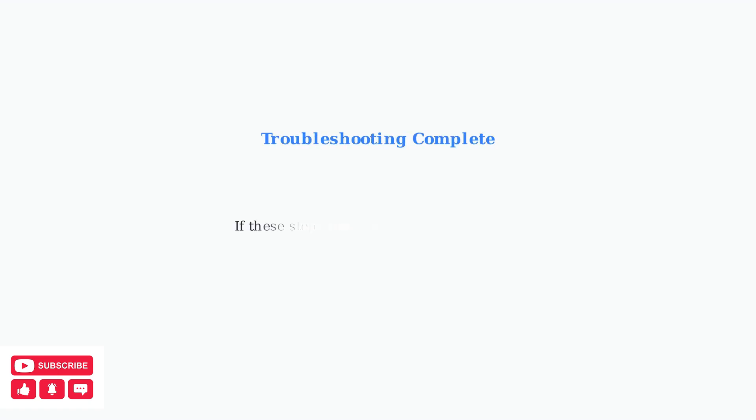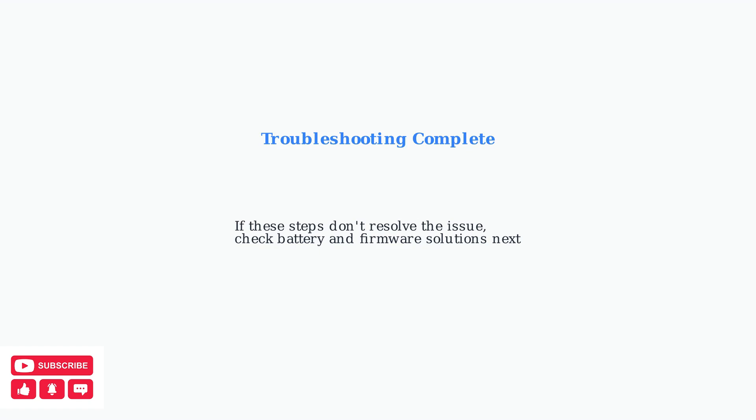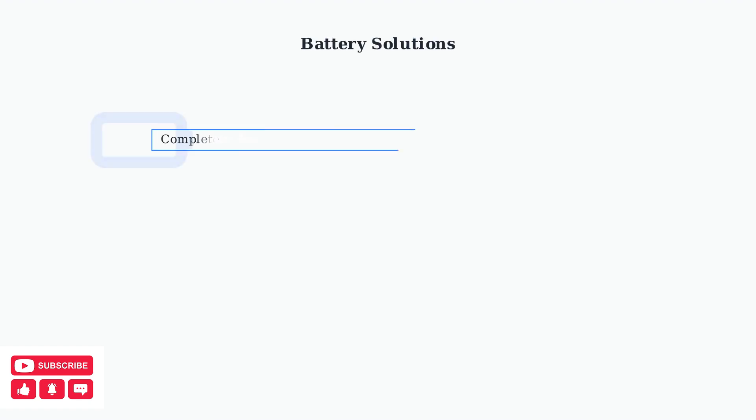These troubleshooting steps should help identify whether your Legion Go has a power, display, or hardware issue. If none of these steps work, you may need to explore battery and firmware solutions.